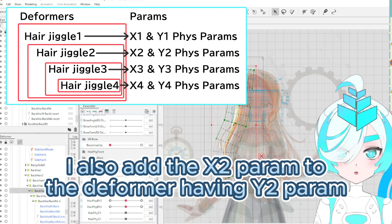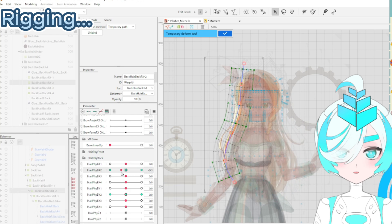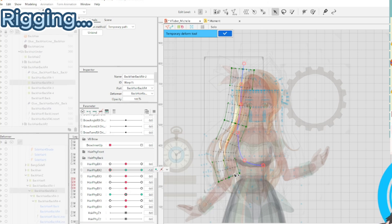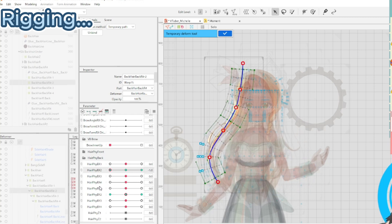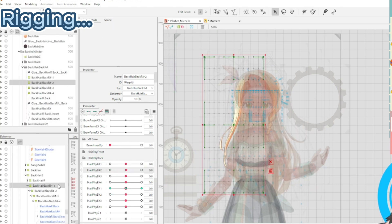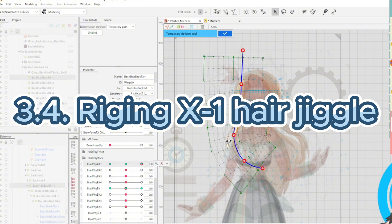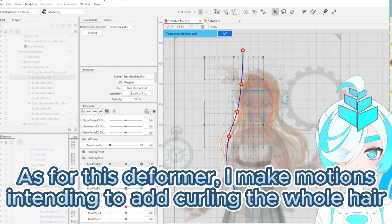I also add the X2 parameter to the deformer having the Y2 parameter, and I make motion on the root part of the hair rigging. At the last step, I add the X1 parameter to the deformer having the Y1 parameter. For this deformer, I make motion with intent to add a curl to the whole hair rigging.